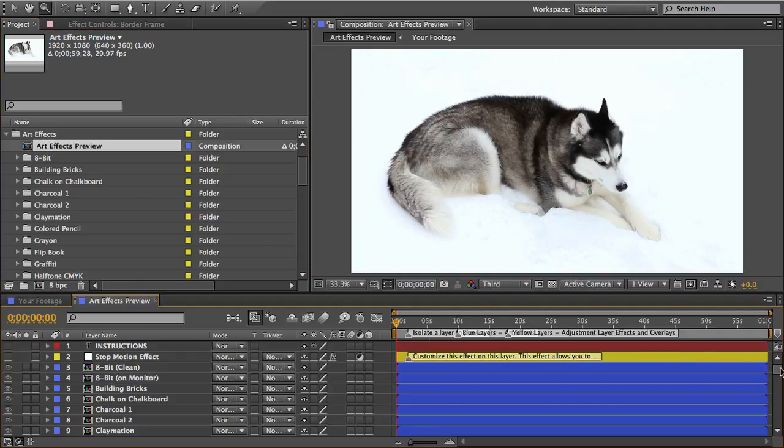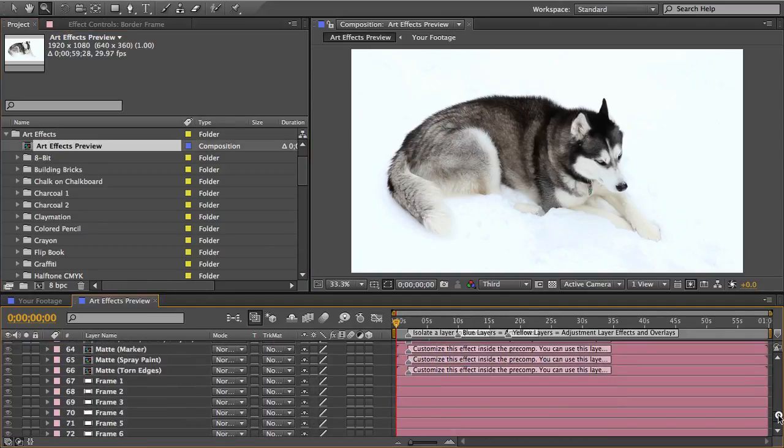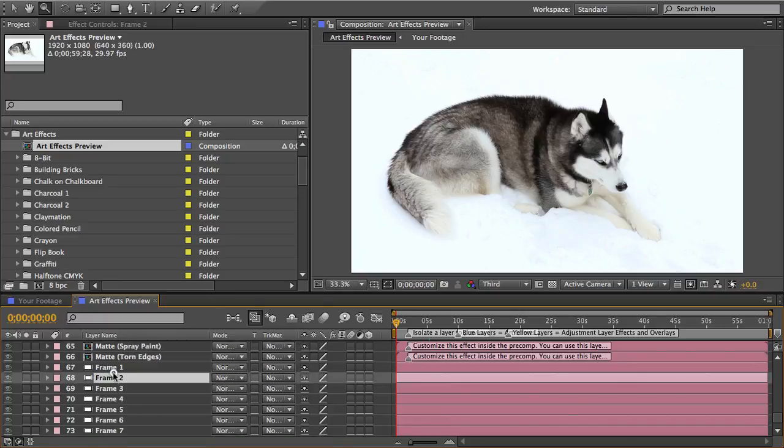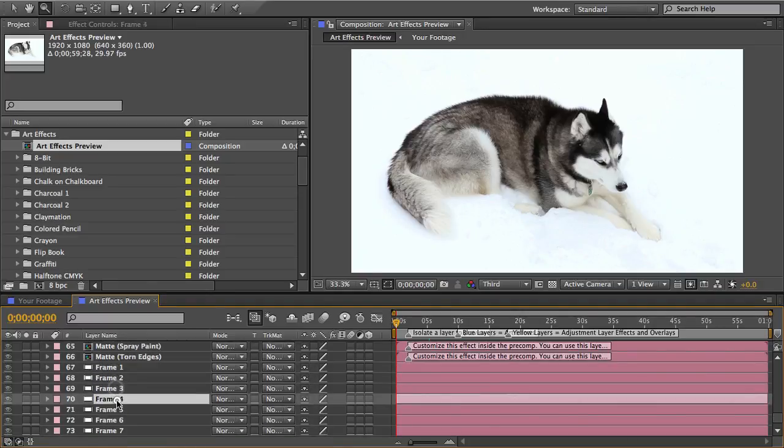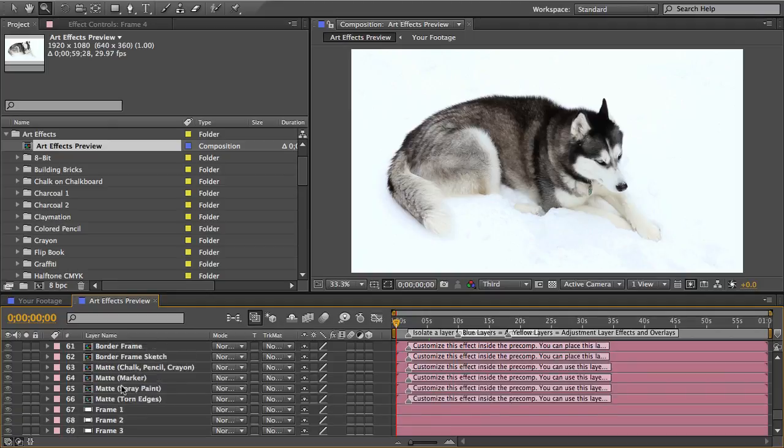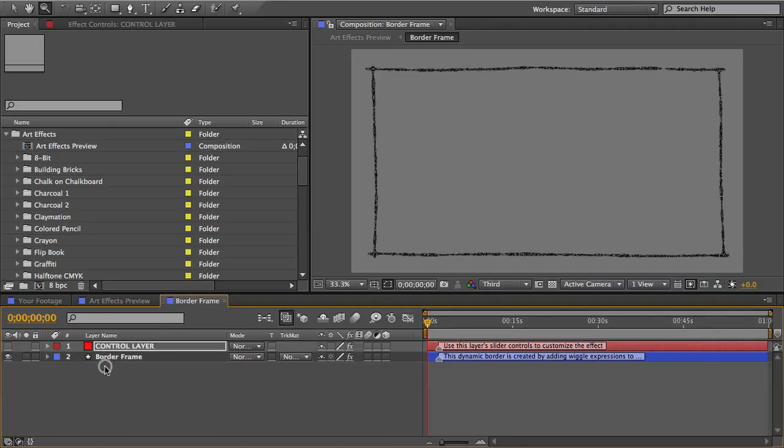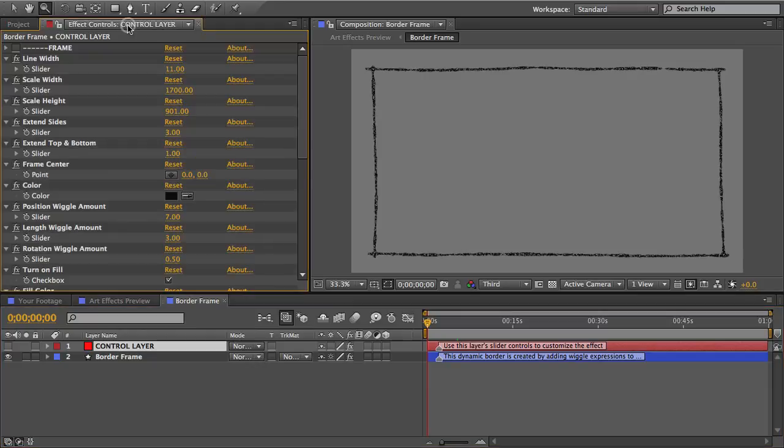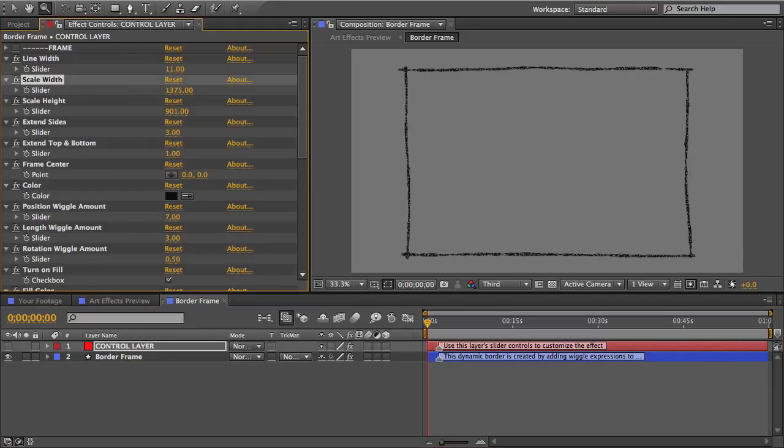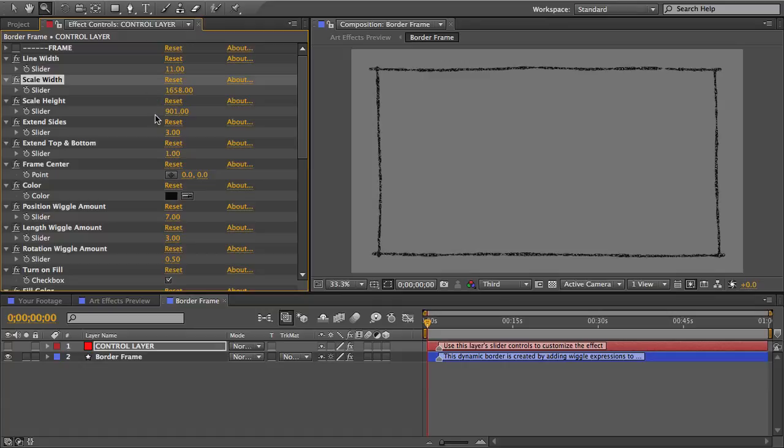And if I scroll to the bottom you can see them all here so you can preview these. There's several frames here if you want to put a frame around your animation. The border comps, if you open those up there's a control layer where you can adjust the size and shape of the texture so that you can make it look like marker or charcoal or whatever. And then you can just overlay this comp over your art effect.